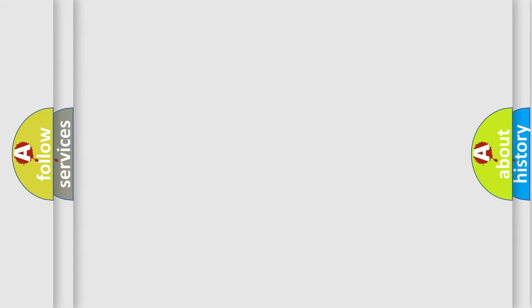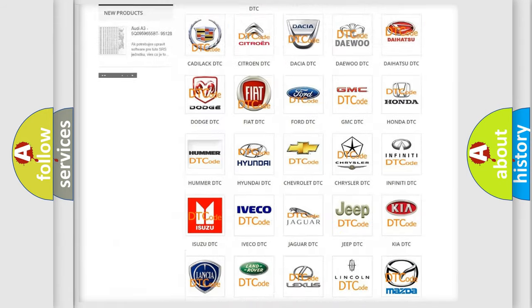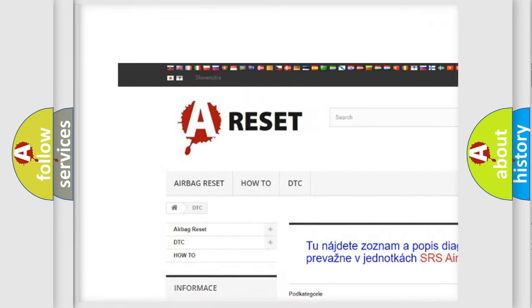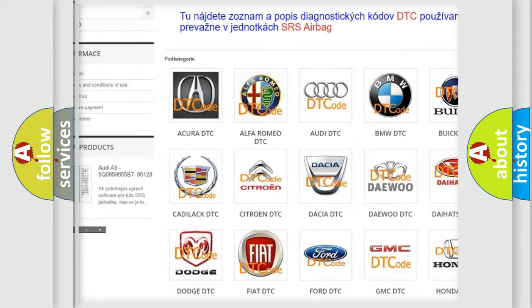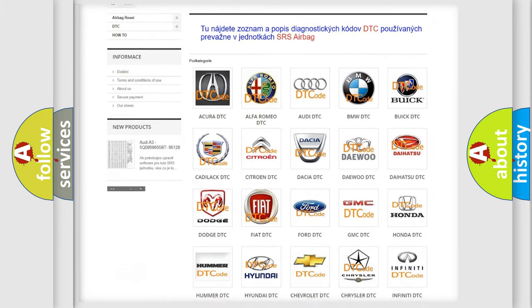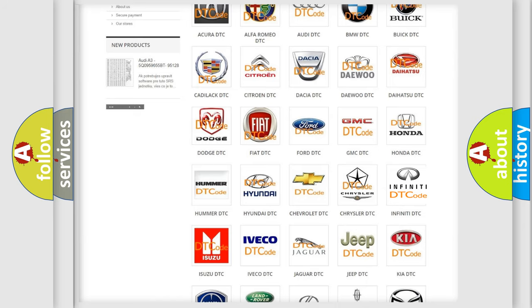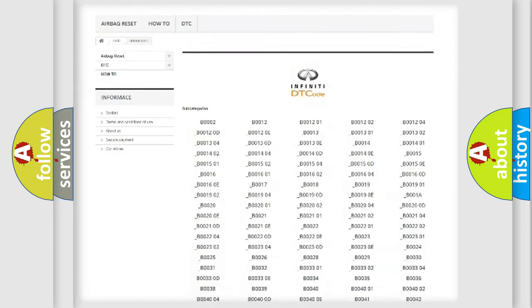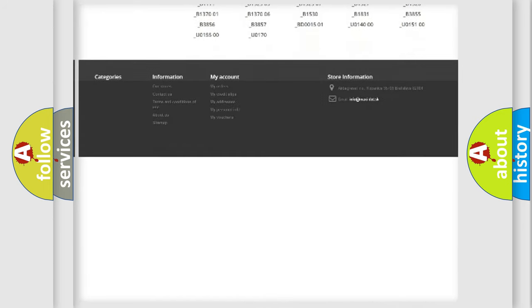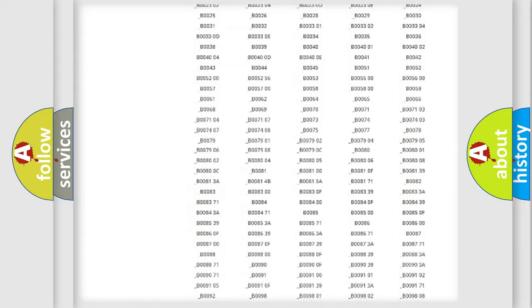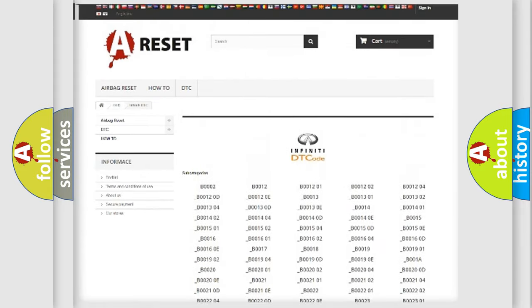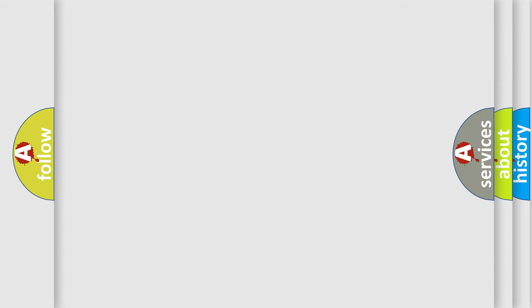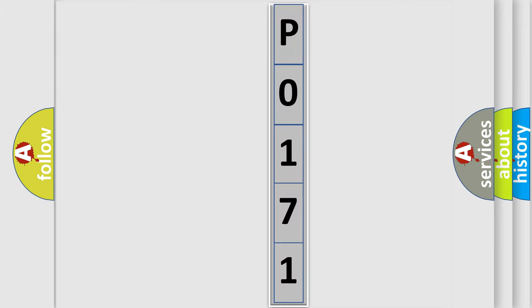Our website airbagreset.sk produces useful videos for you. You do not have to go through the OBD2 protocol anymore to know how to troubleshoot any car breakdown. You will find all the diagnostic codes that can be diagnosed in Infiniti vehicles, and also many other useful things. The following demonstration will help you look into the world of software for car control units.